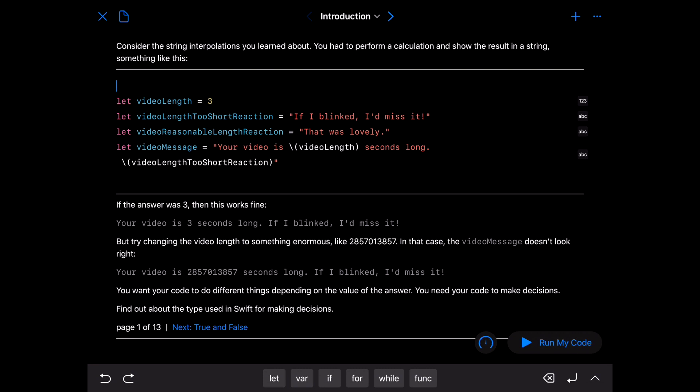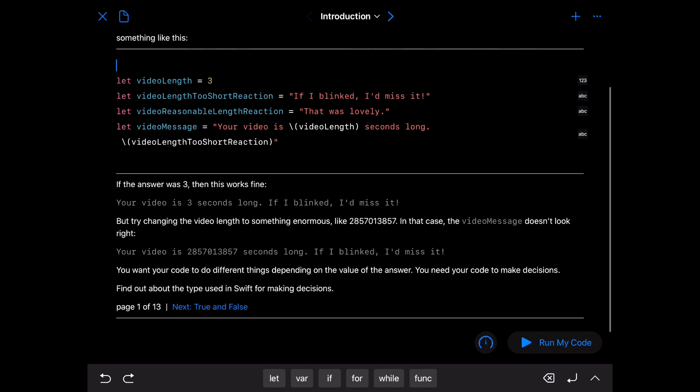So if the answer was three then this works fine. But try to change the video length to something enormous. In this case the video message doesn't look right. You want your code to do different things depending on the value of your answer. You need your code to make decisions.